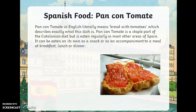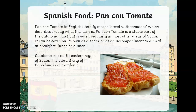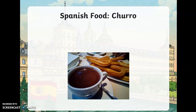Pan con tomate — pan is bread and tomate is tomato, so pan con tomate literally means bread with tomatoes, which describes exactly what this dish is. It is a staple part of the Catalonian diet, and Catalonia is the area around Barcelona. It can be eaten on its own as a snack or as an accompaniment to a meal at breakfast, lunch, or dinner. Catalonia is a northeastern region of Spain and many people there consider it their own independent homeland. They also have their own language, Catalan.